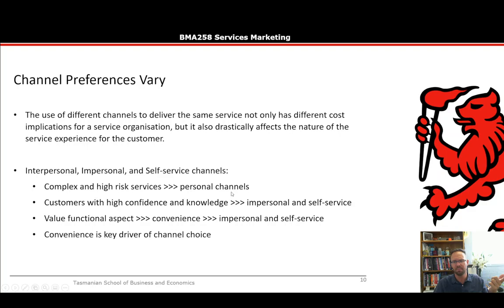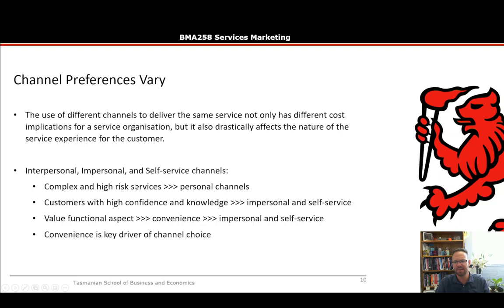If the service needs to respond to complexity, people handle it well — whereas machines like an ATM can't respond if a customer asks for something different. For customers with high confidence and knowledge, impersonal and self-service channels work well. If it's something you interact with frequently and you know what's going on, you may not want the small talk — you want it to be fast and easy to use.